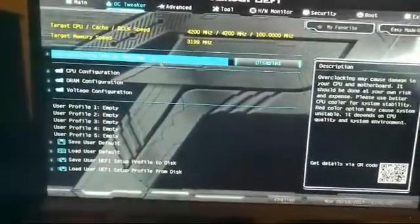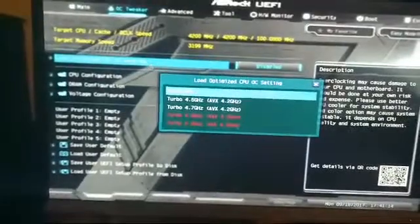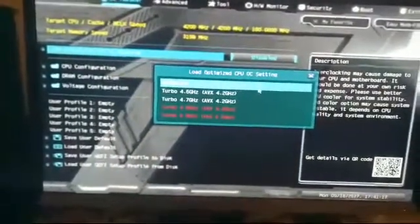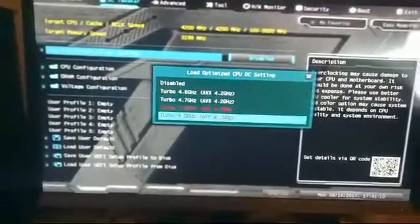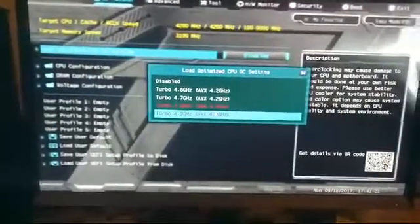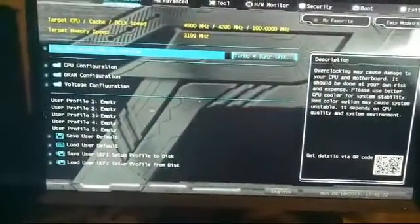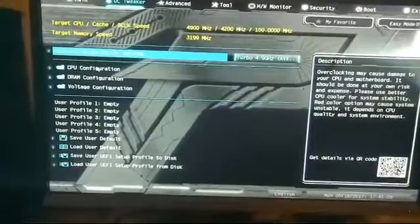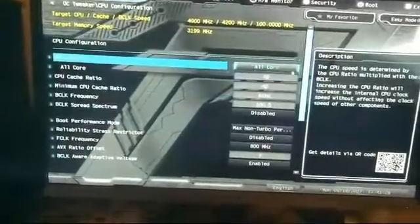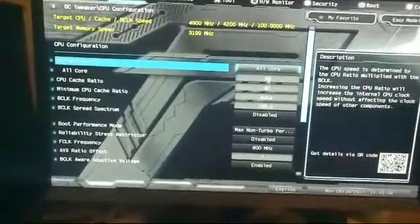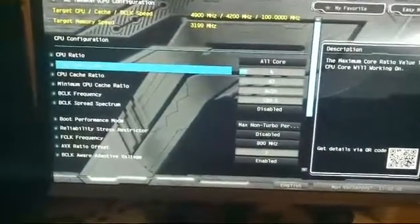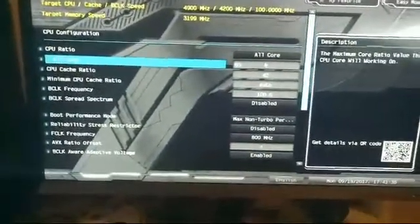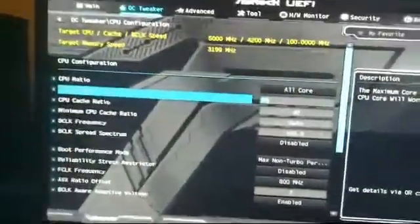So we're going to load an optimized CPU overclocking setting. We will choose 4.9 gigahertz, which is close to what I want. And then I'll go into the CPU configuration, which is here, and instead of 49 I want to change that to 50, which will in turn set it to 5 gigahertz.